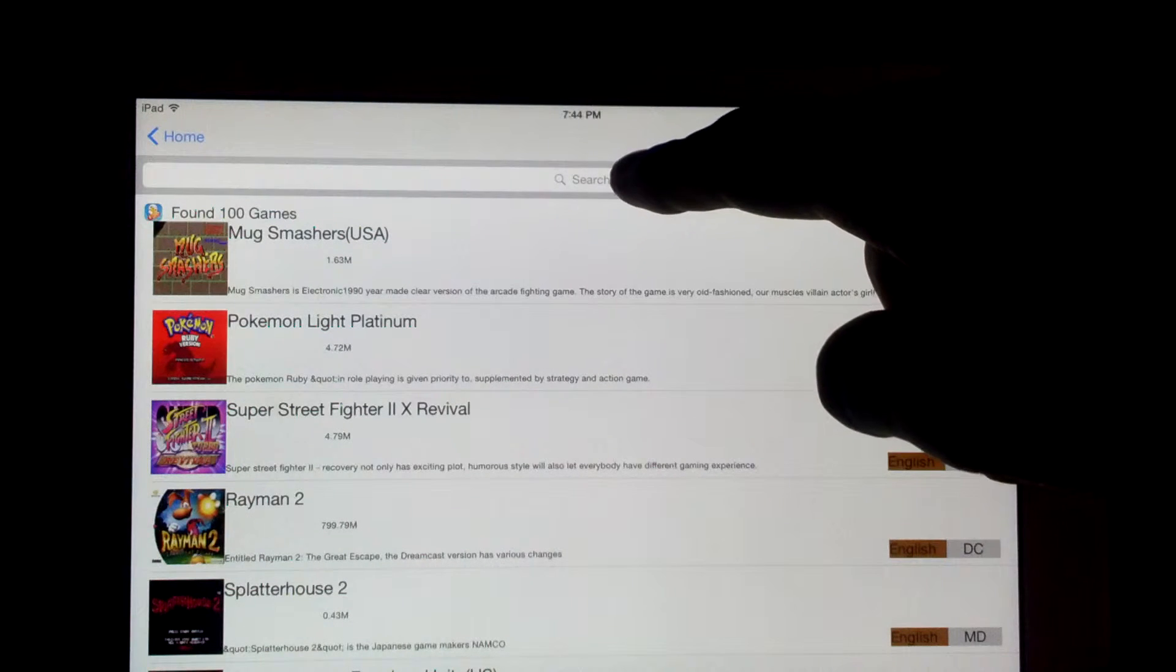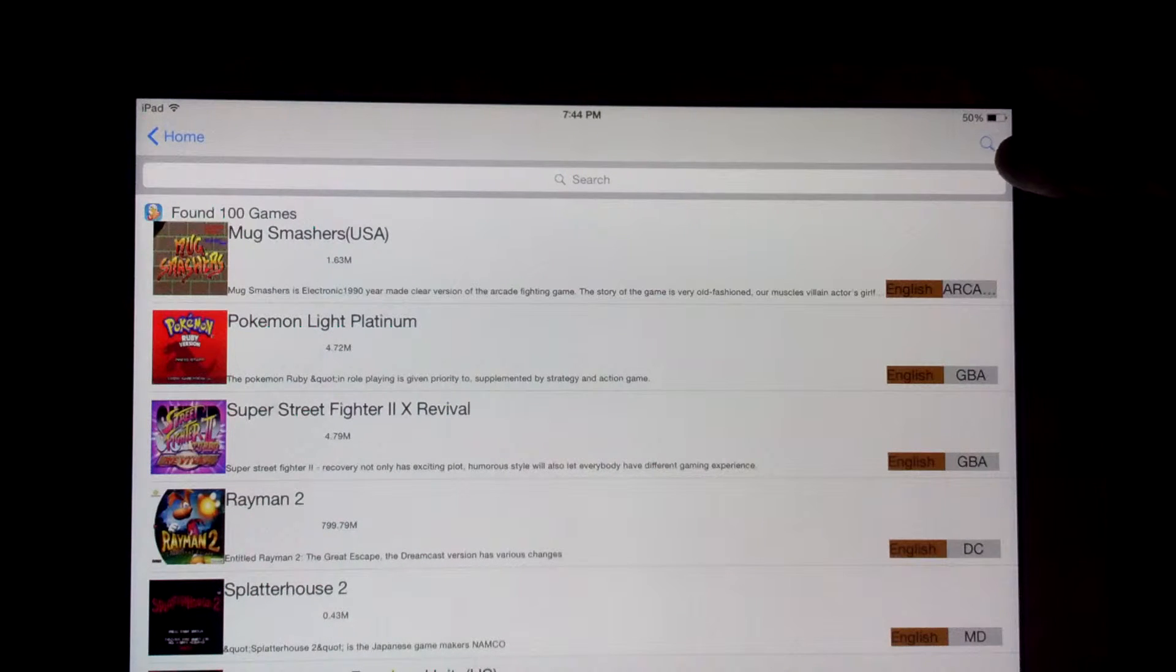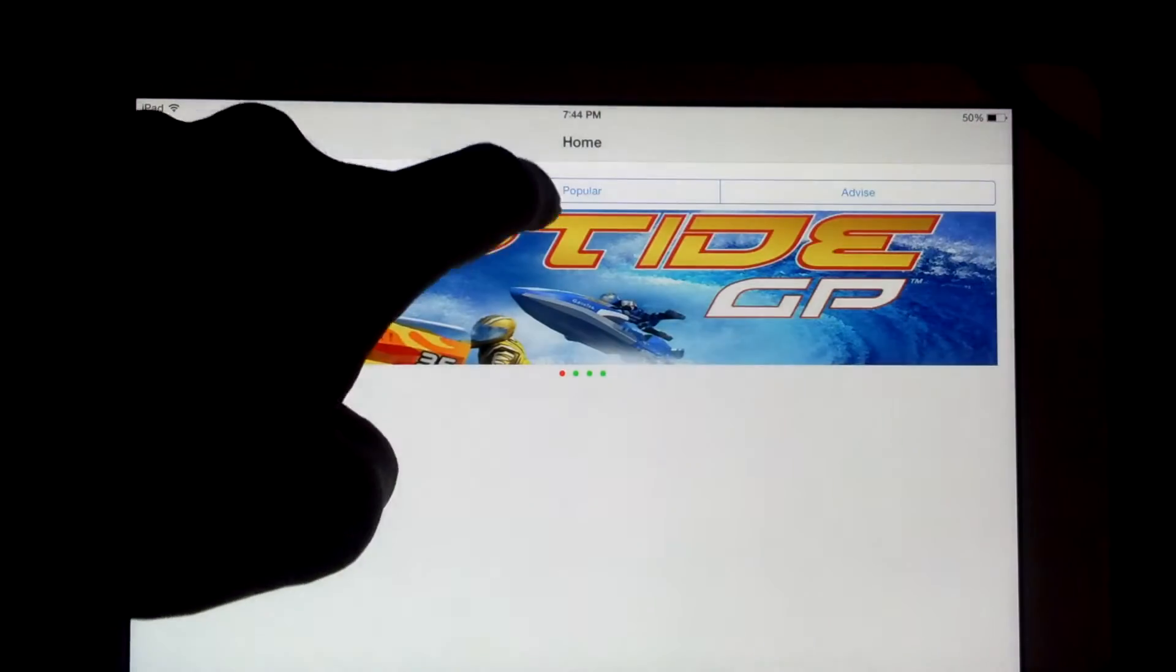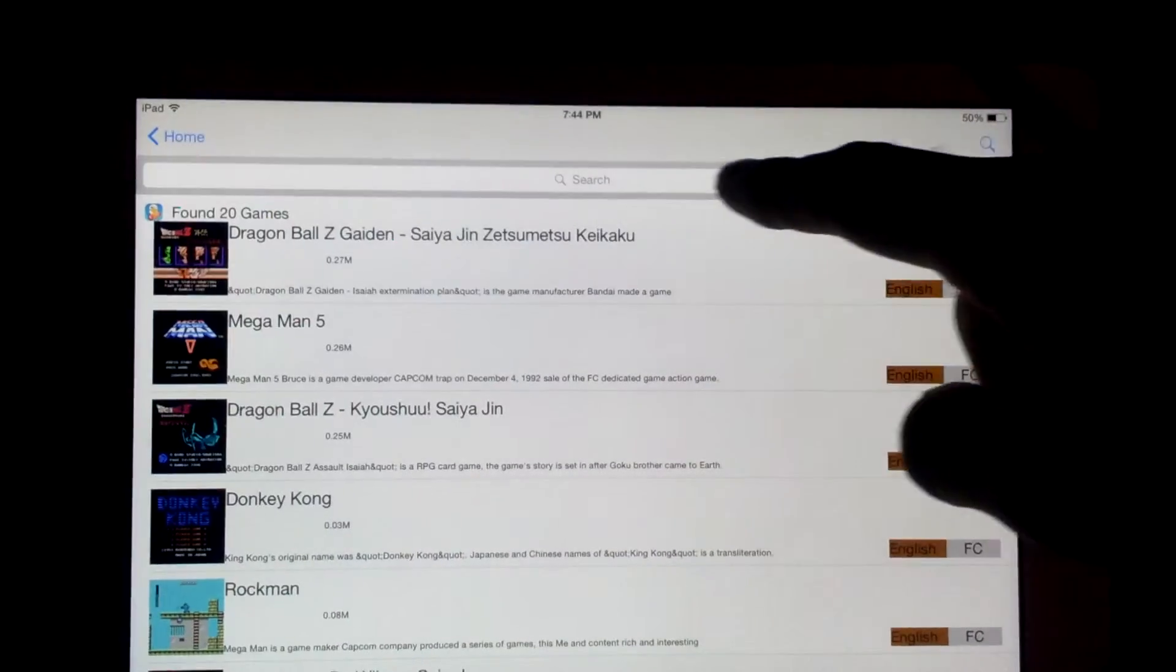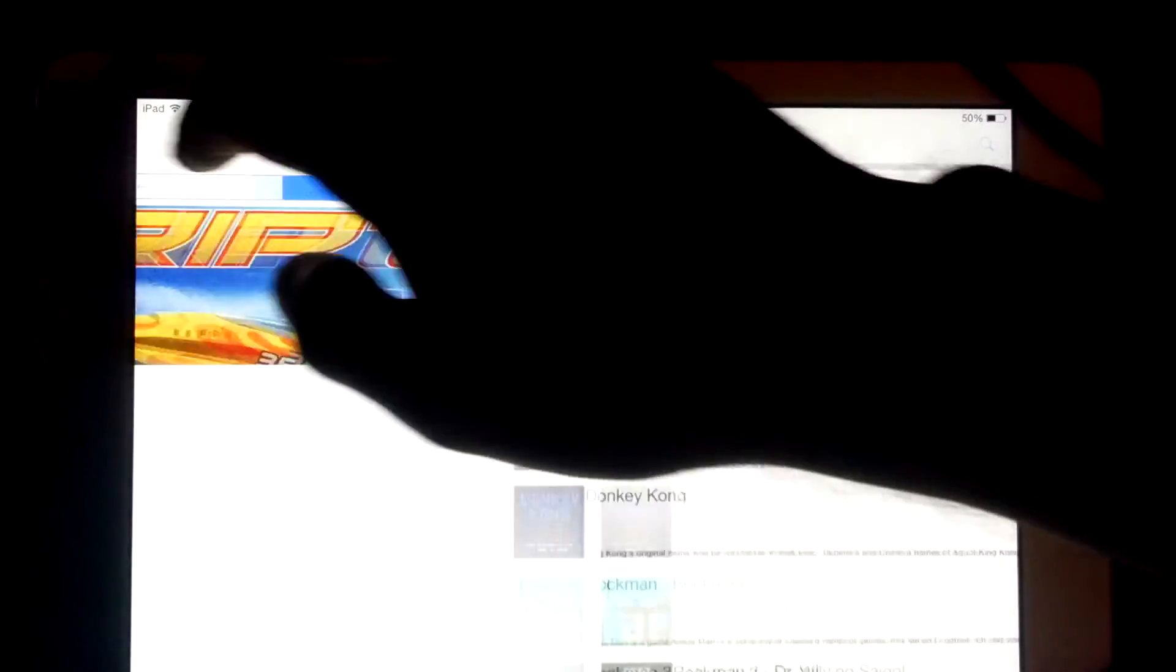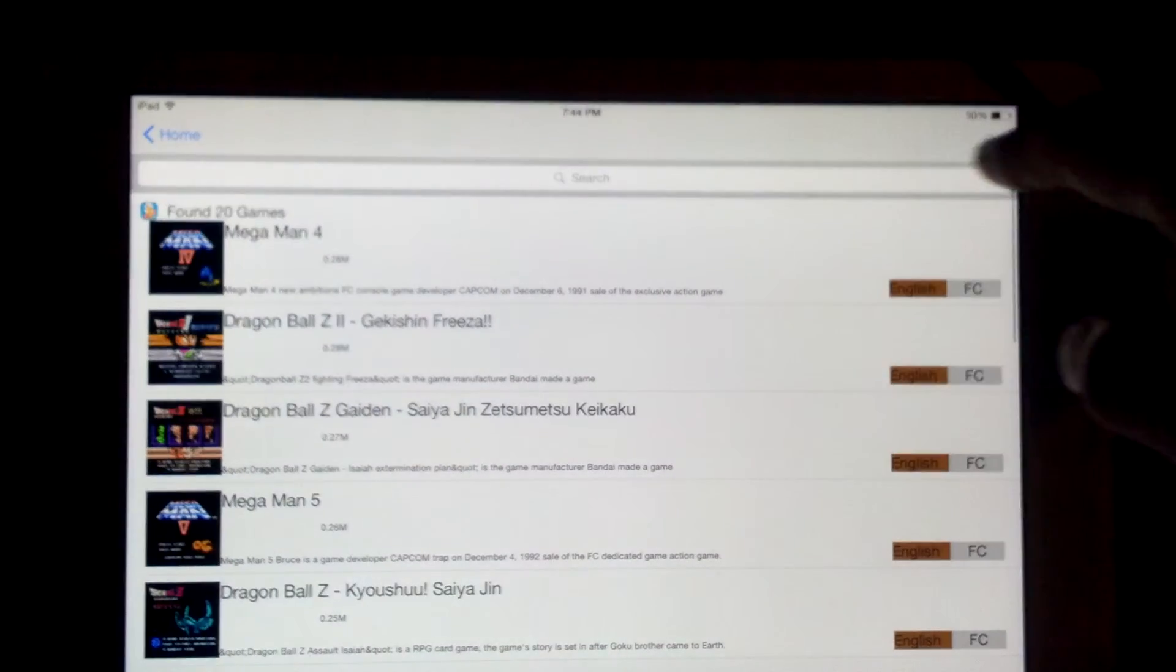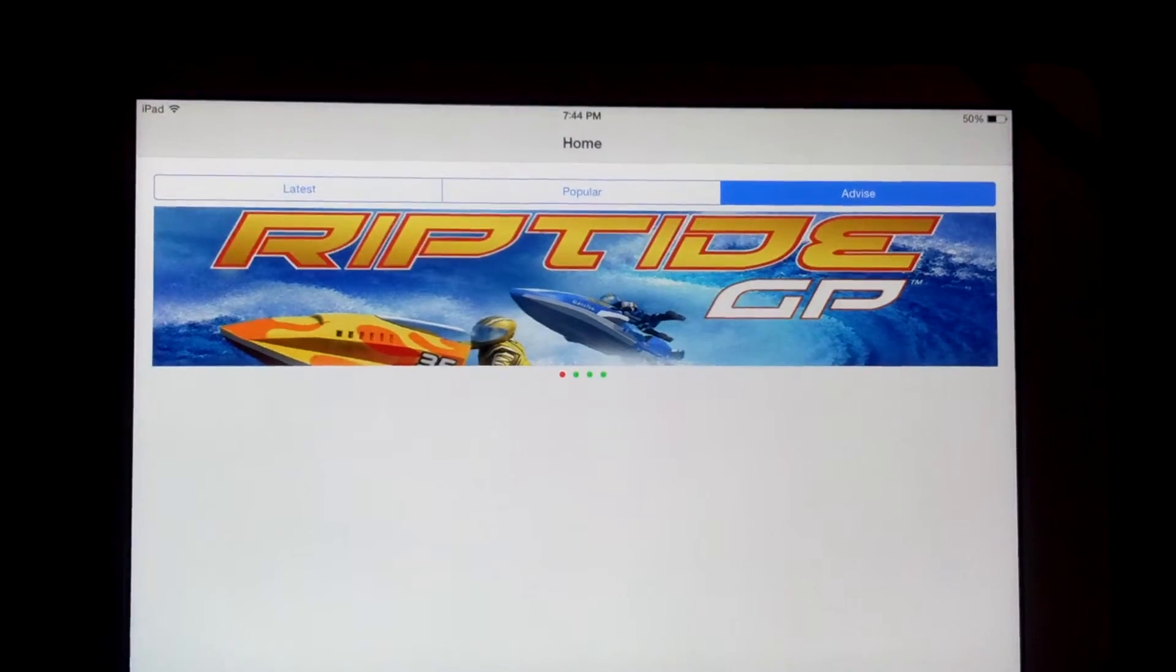there's search up there and then in the corner there's the little search magnifying glass. And it looks like that runs across each section. Same thing in the popular section as well, and also the same thing in the advice section.